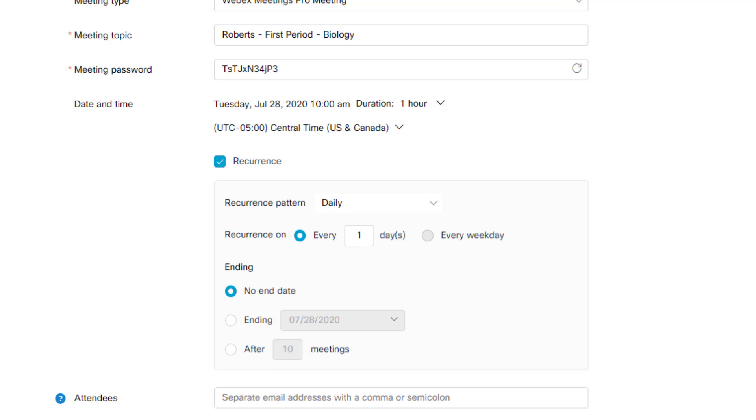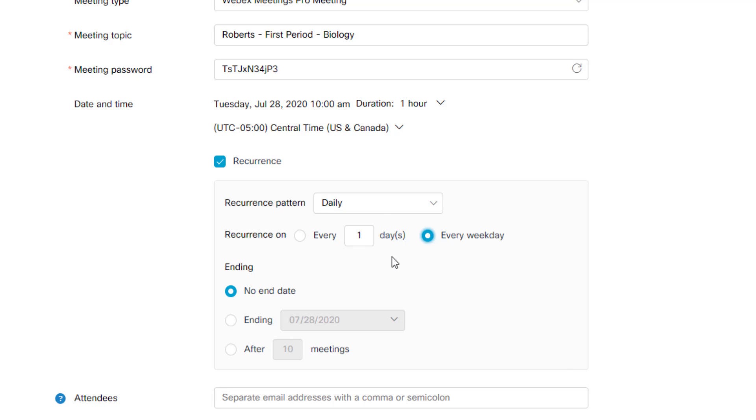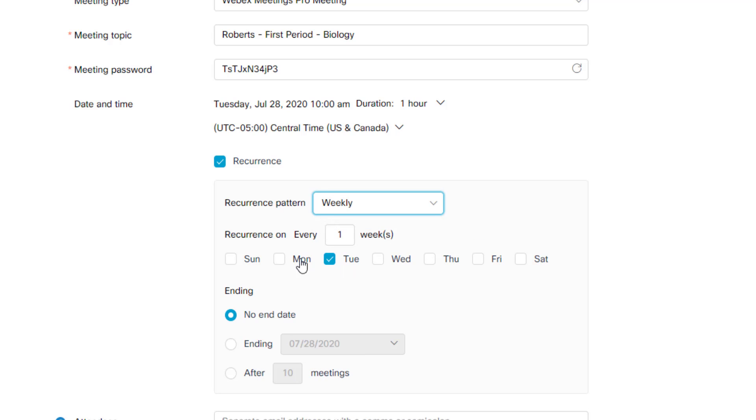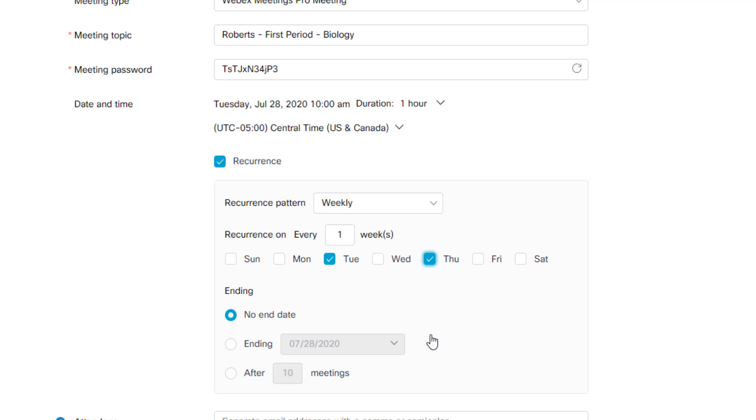or every weekday with no end date, or I can pick an end date, or I can set a number of meetings, then this meeting will recur every day on my calendar and then on the calendar that I send this to. You can also choose weekly and then pick the days of the week that this meeting needs to occur on if it's not happening every single day. So if I need this to happen on Tuesdays and Thursdays, I can select that and say every week.